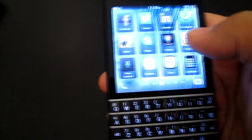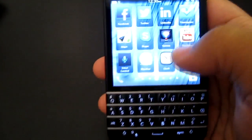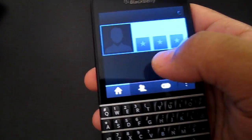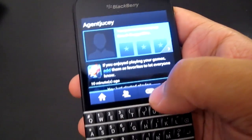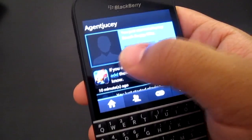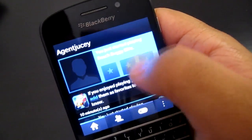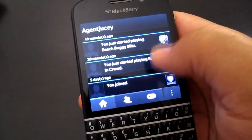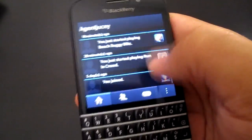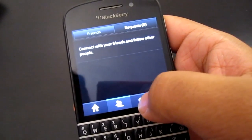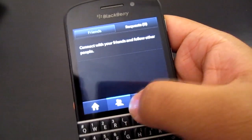One thing I must say about gameplay is BlackBerry tried to create something really unique — basically like a scoreboard for you and all your friends to compete on the Q10. You go here and see your username, Agent Juicy, how many stars you have from games, how recently you played, and you can send requests over BBM or Facebook and stuff like that.